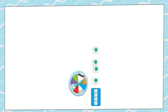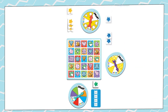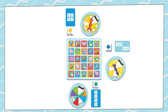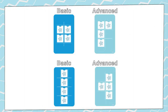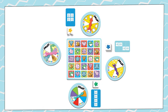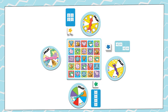Set up the game as shown in the instructions. Each player chooses which side of their goal card to use, basic or advanced. You'll always use all four spinners, even with fewer than four players. The youngest player goes first.